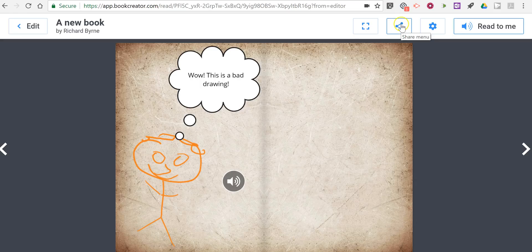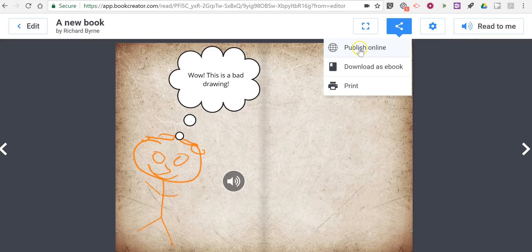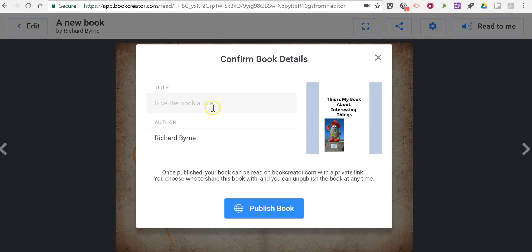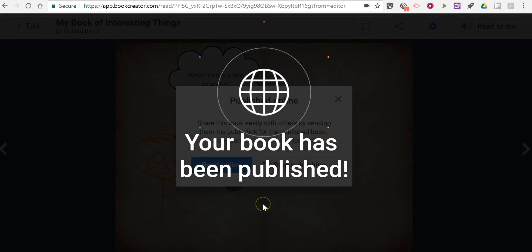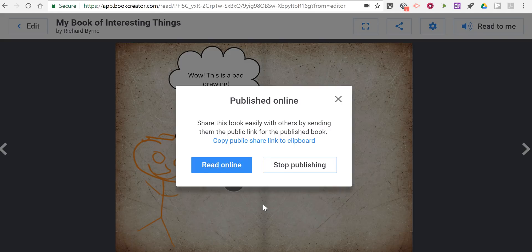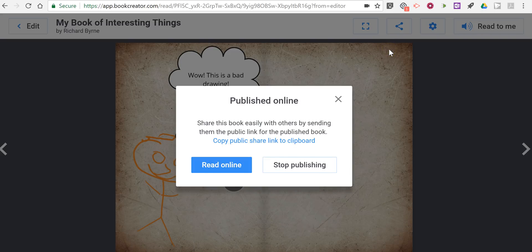Finally, if I'm happy with this book, let's go ahead and share it. We can publish it online, download it as an ebook, or even print it out. Obviously when you print it you lose a lot of the multimedia functions. Let's publish that online. My book has been published and there's a link to my book. So those are all the ways you can add content and customize your ebooks using Book Creator's web app.